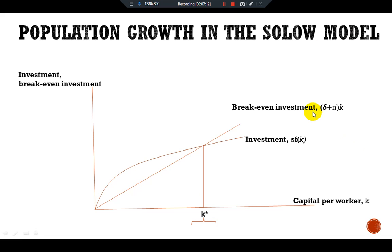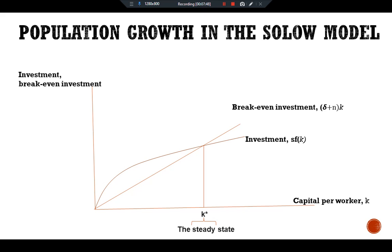The amount of investment necessary to keep capital stock per worker k constant requires that s·f(k) must offset the effects of depreciation and population growth, (delta plus n)k. This is represented by the crossing point of the two curves, where we have a steady-state situation.